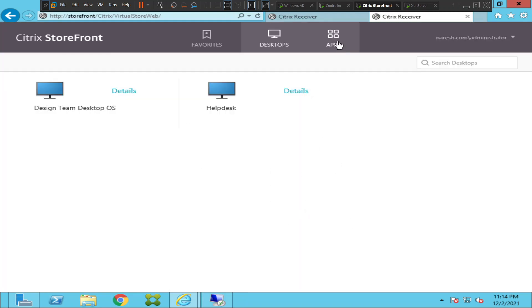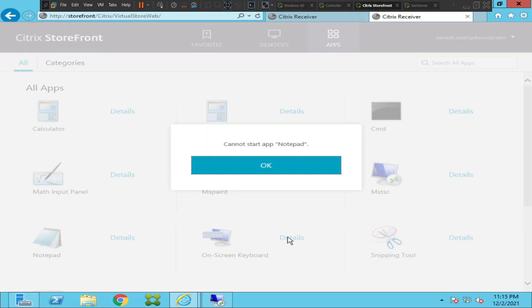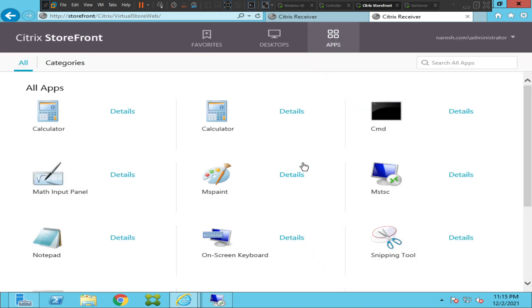I'm going to launch the virtual application instead. I'll launch Notepad and see how it goes. It still throws the same error message — 'Cannot start app: Notepad'. So both the virtual desktops and virtual applications are facing the same problem.